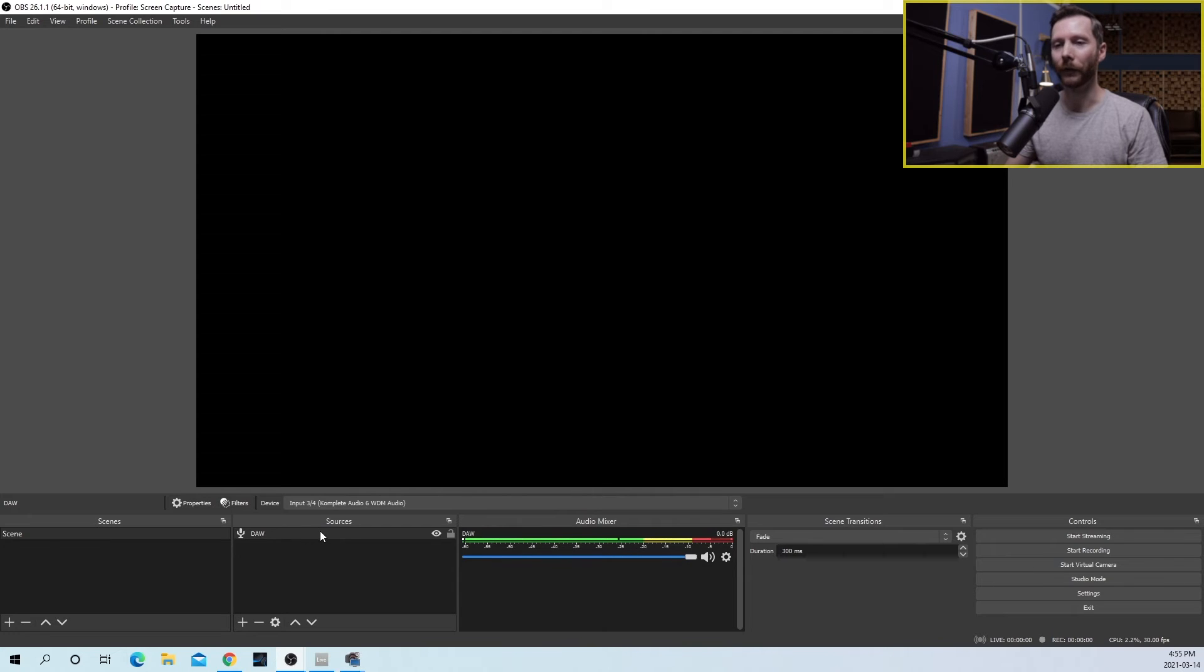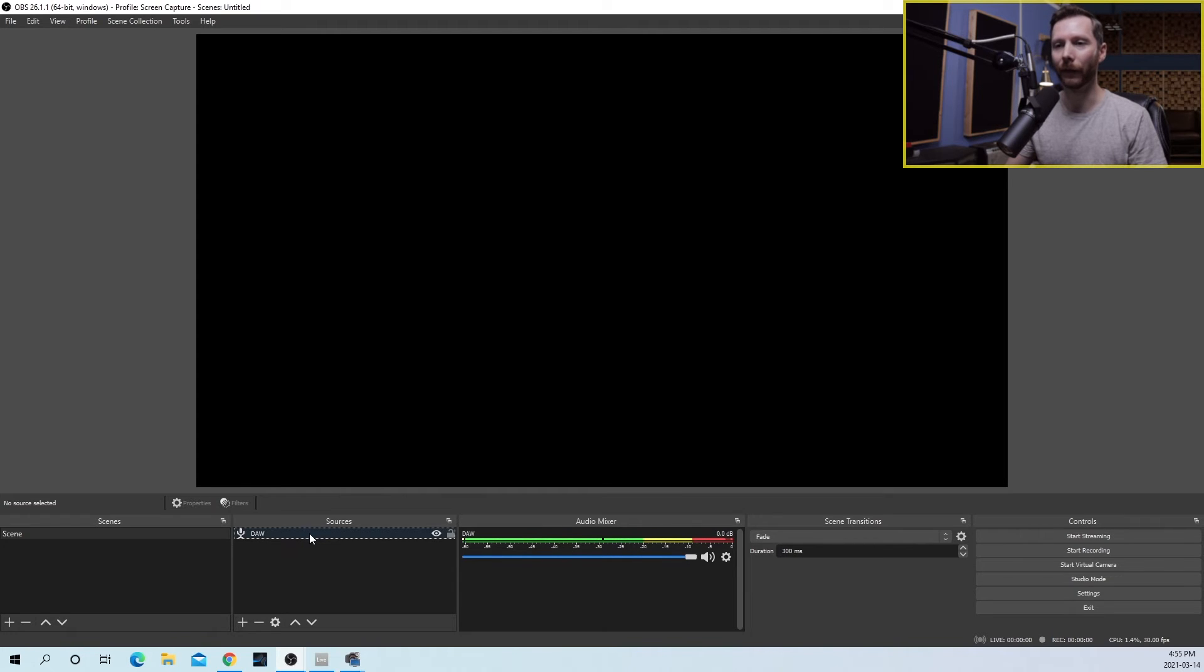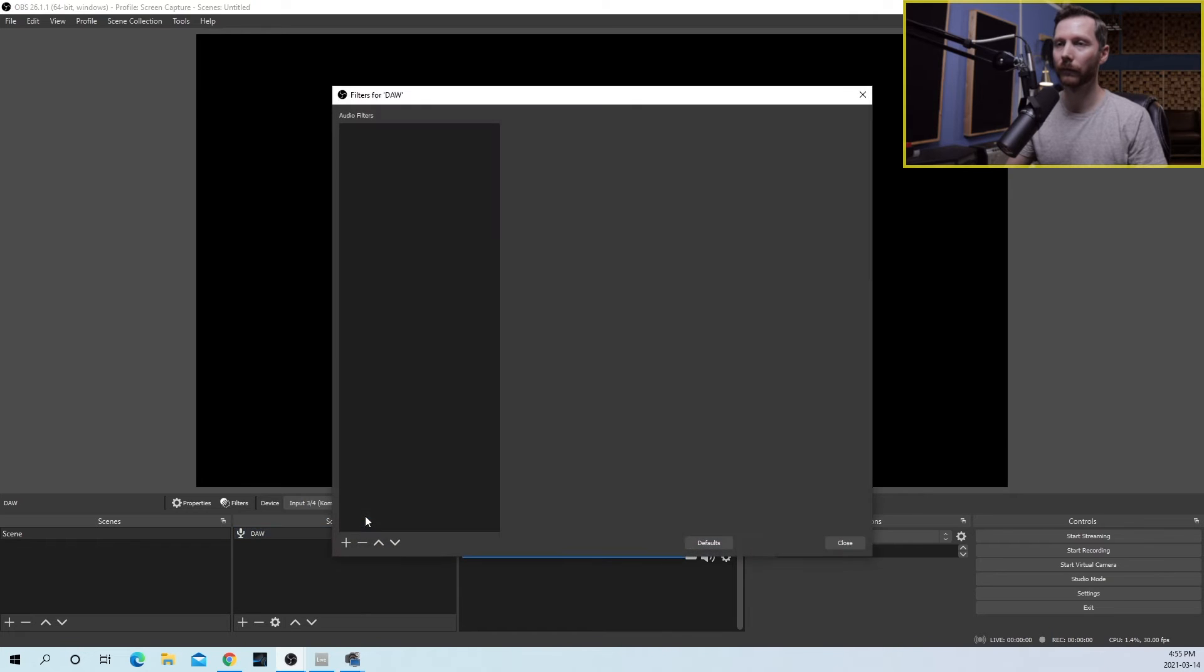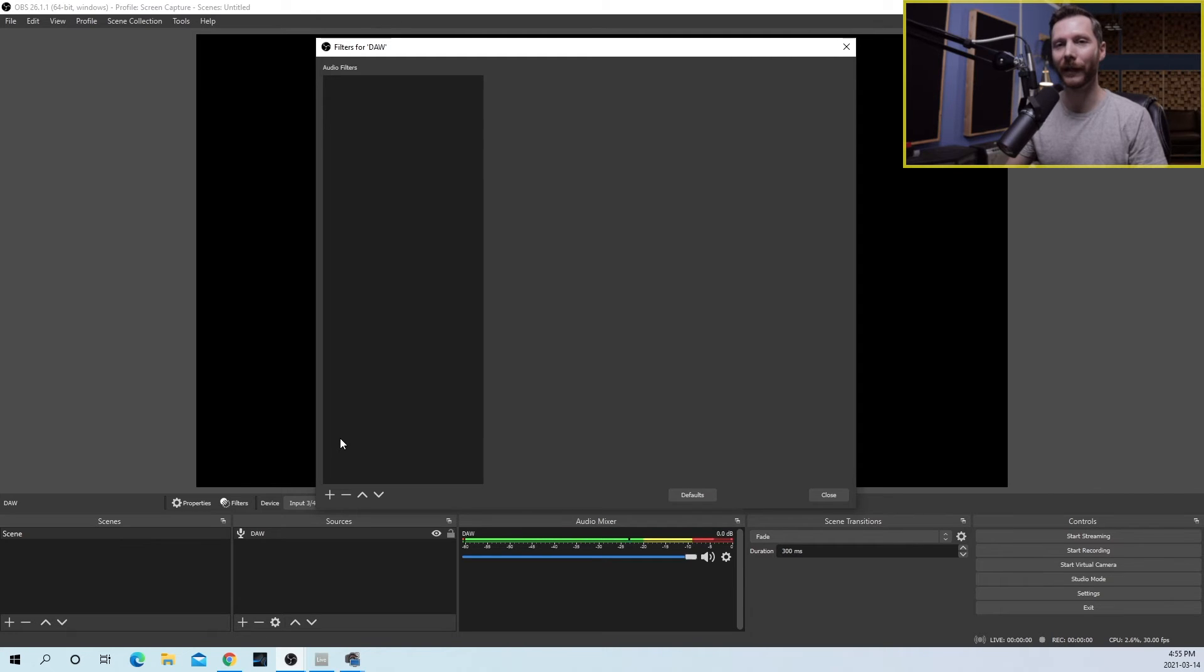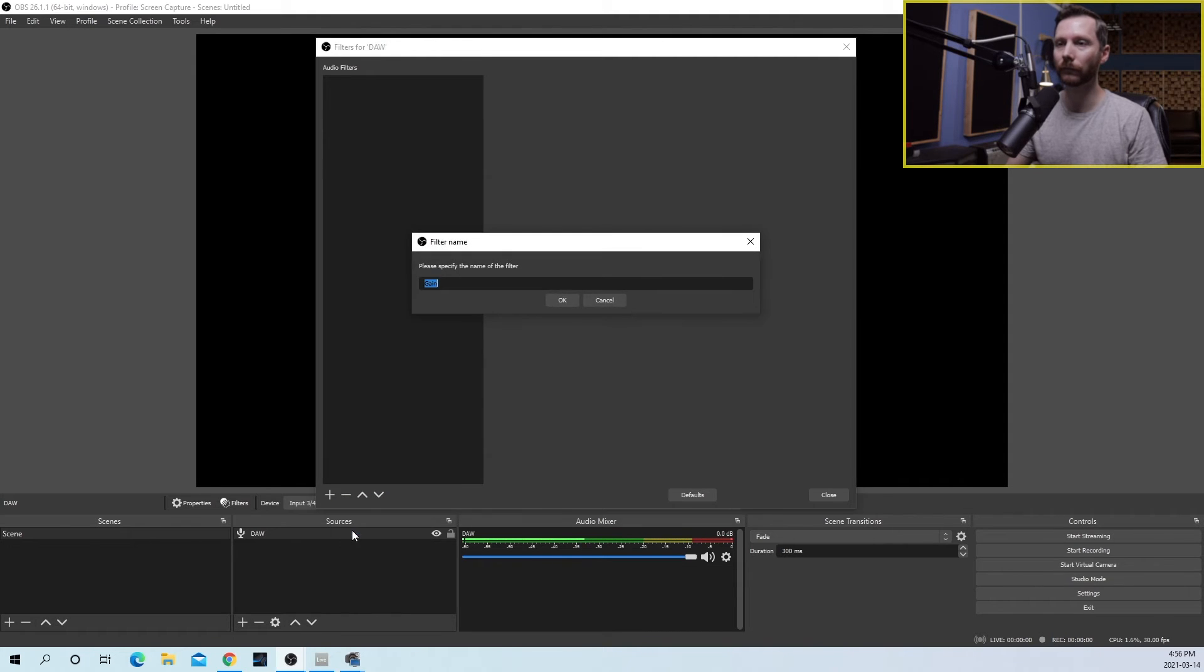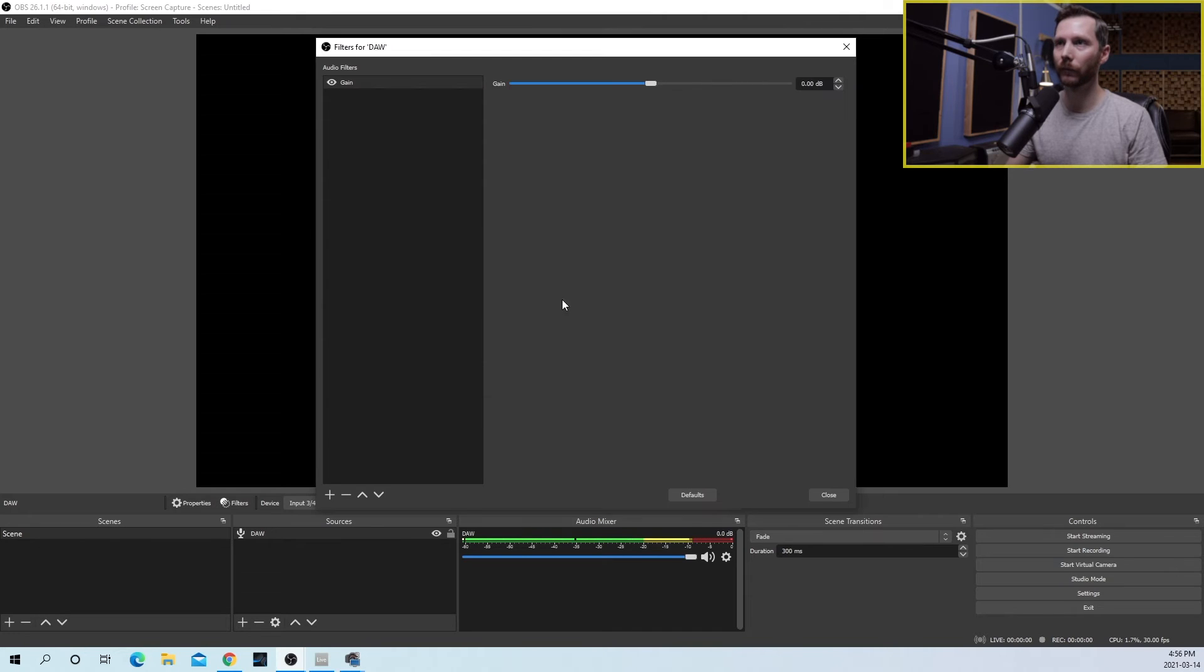Now we're going to go to Filters. So we're going to right-click on our DAW source and go to Filters. Now if you're doing this on an unused input, then you can skip the following two steps. But if you don't have any unused inputs, then you'll want to click on the plus button here and go to Gain. I'll just keep this called Gain, and I'm going to bring this gain all the way down.